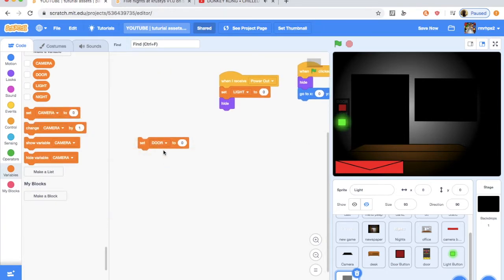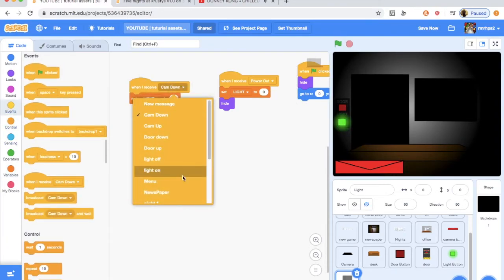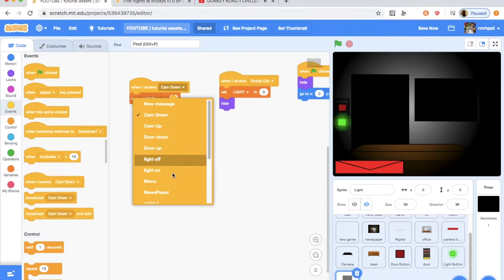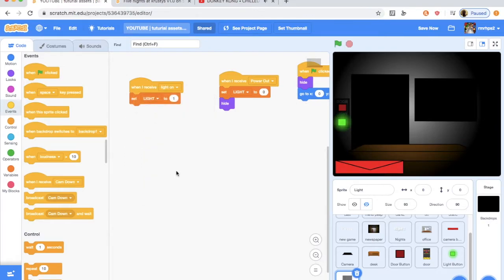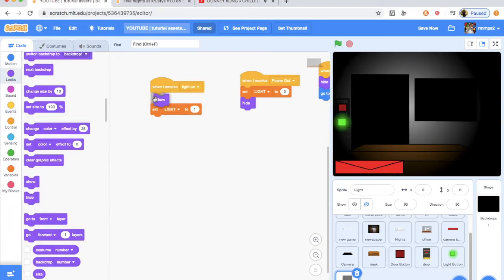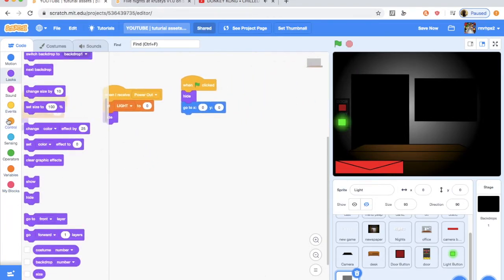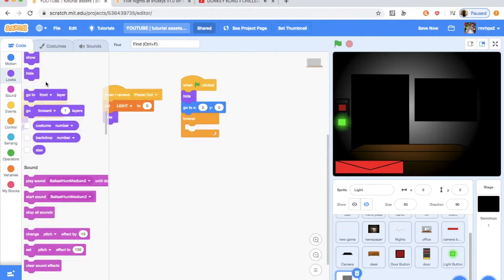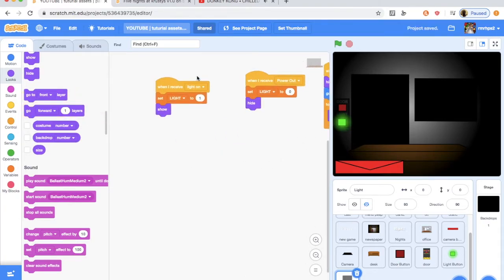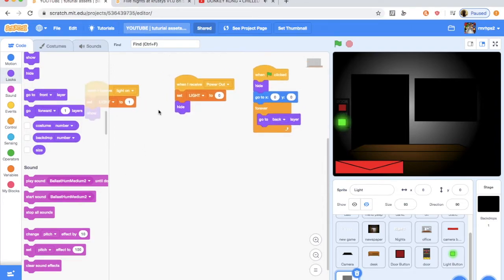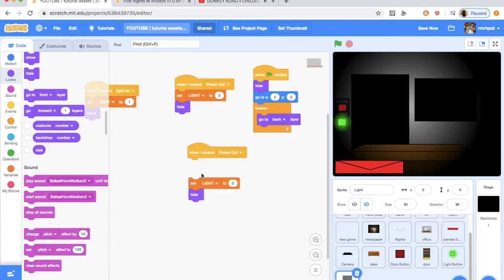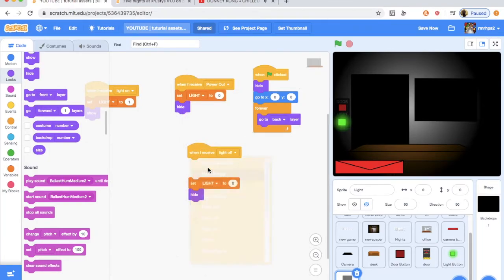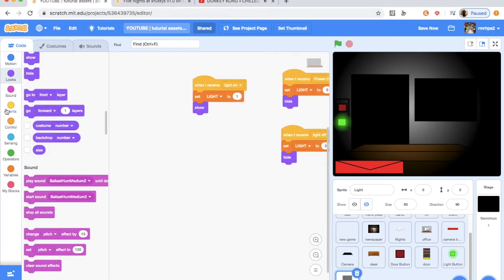And we're going to set the light to one here and get a when I receive light on, if I can find it. When I receive light on, there we go. There we go. Okay, so when I receive light on, set light to one and show it. Similar to the power out one. Oh yeah, and in there, we want to do forever, go to back layer. So, that will just make it go behind the office and everything. So, what next? We want to get it to hide. So, we're going to do just duplicate the power out and change it to when I receive light off there.